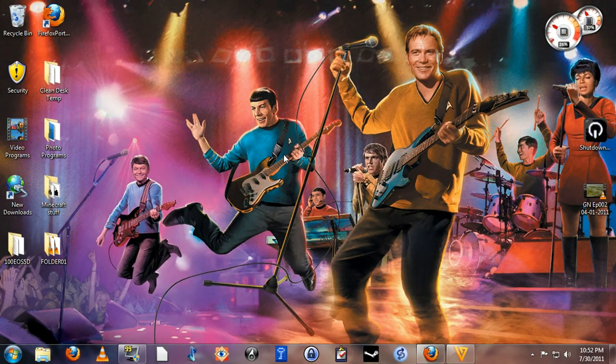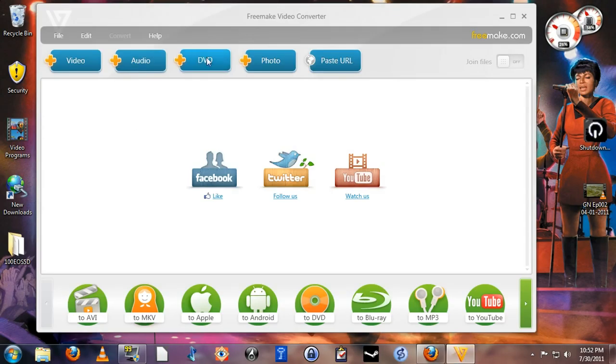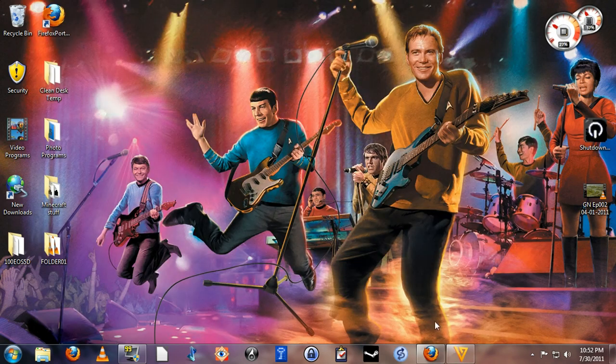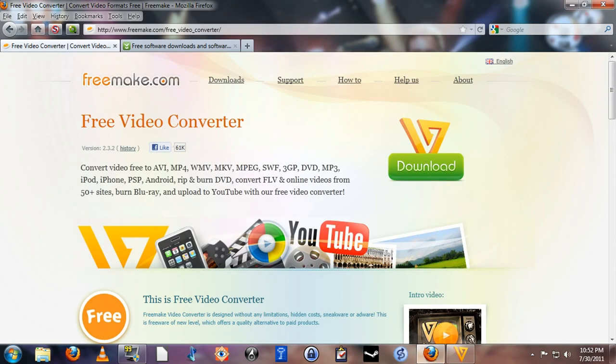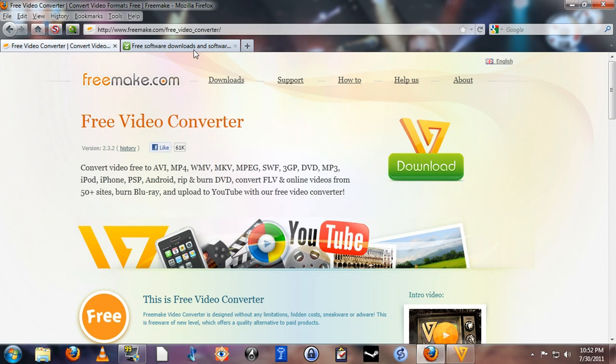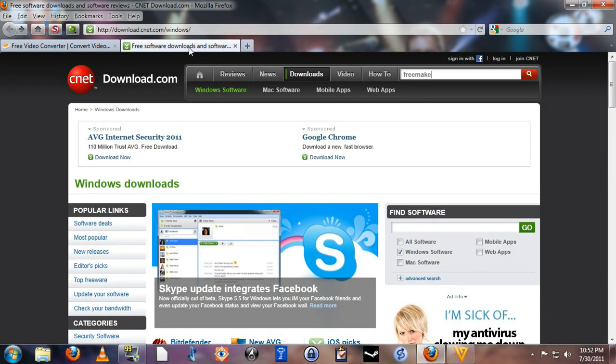Okay, so the program we're going to be using today is called Freemake Video Converter. You can get it at freemake.com slash free_video_converter, or you can just go to download.com and search for Freemake.